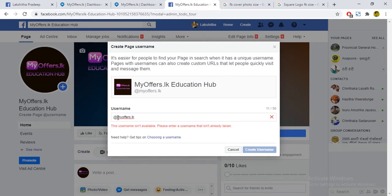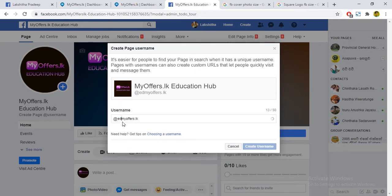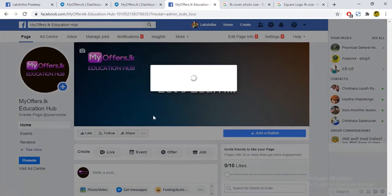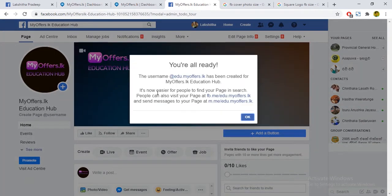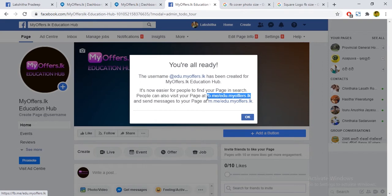We will select edu.myfirst.lk. We will select Create Username. We will write the page to the short URL: FB.me/edu.myfirst.lk.